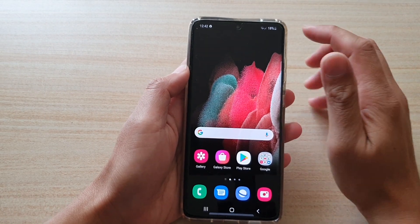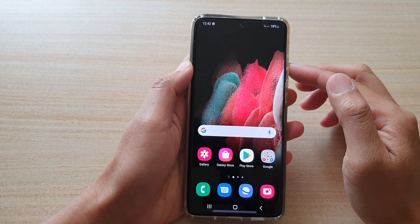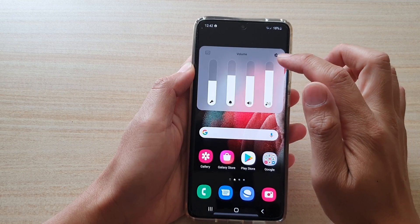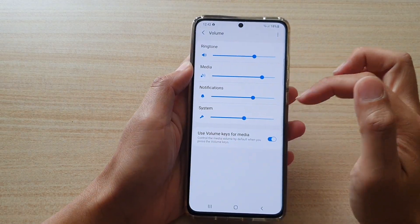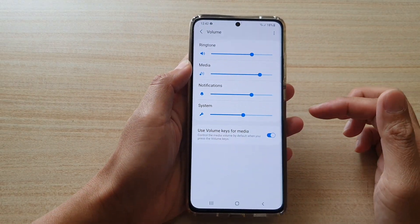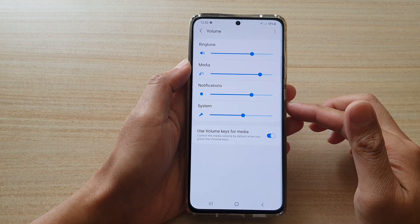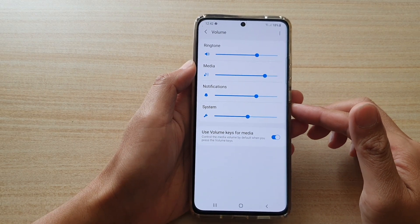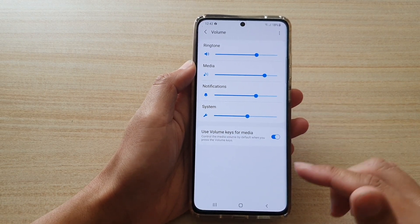Hi, in this video we're going to take a look at how you can change the system volume, or how you can increase or decrease the system volume on your Samsung Galaxy S21 series.